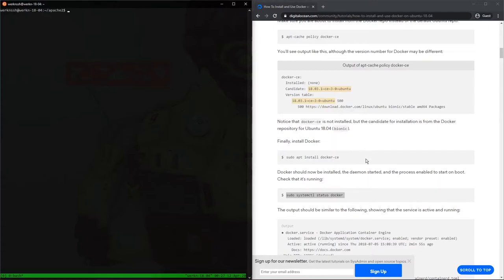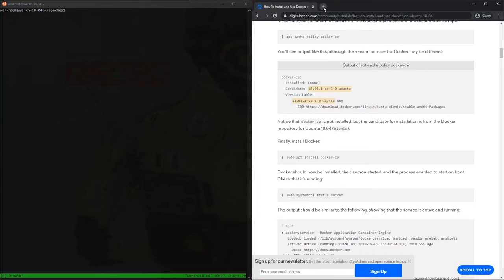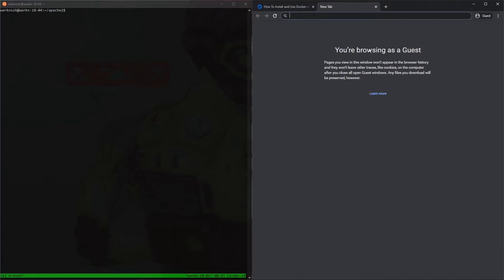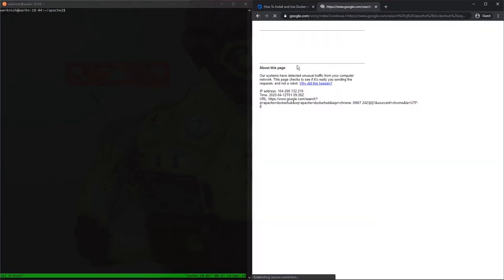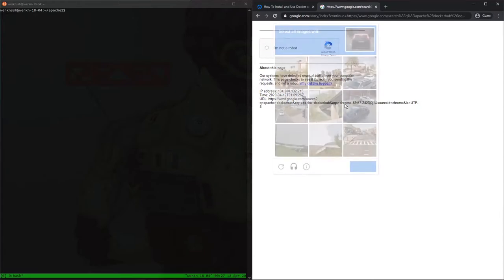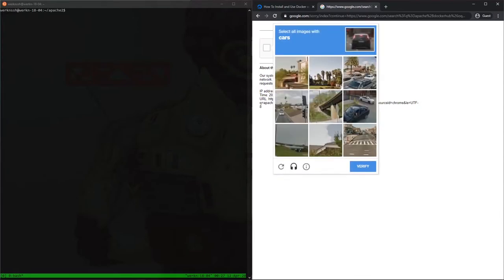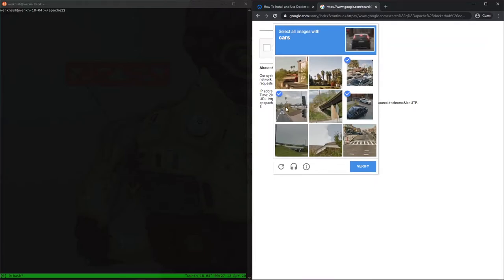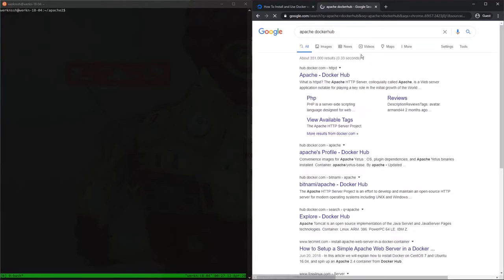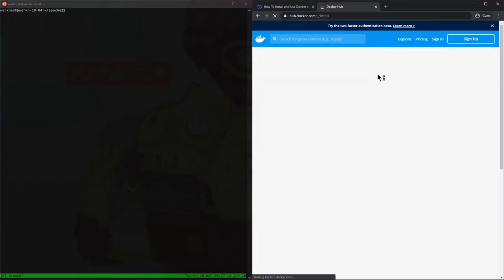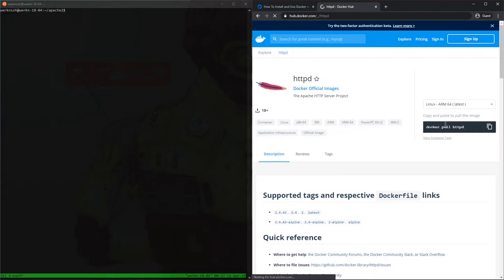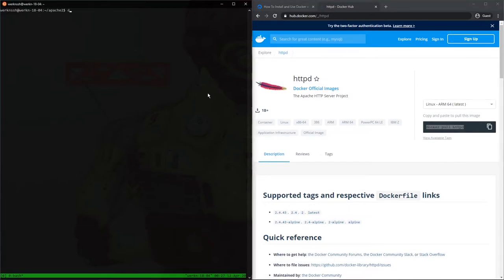So now, what are we going to do, oh, now we're going to basically install an actual docker file, so we need a container. Let's do Apache docker hub, probably something. Yes, I'm not a robot, great timing by the way, which ones are cars? Cars, verify, perfect.